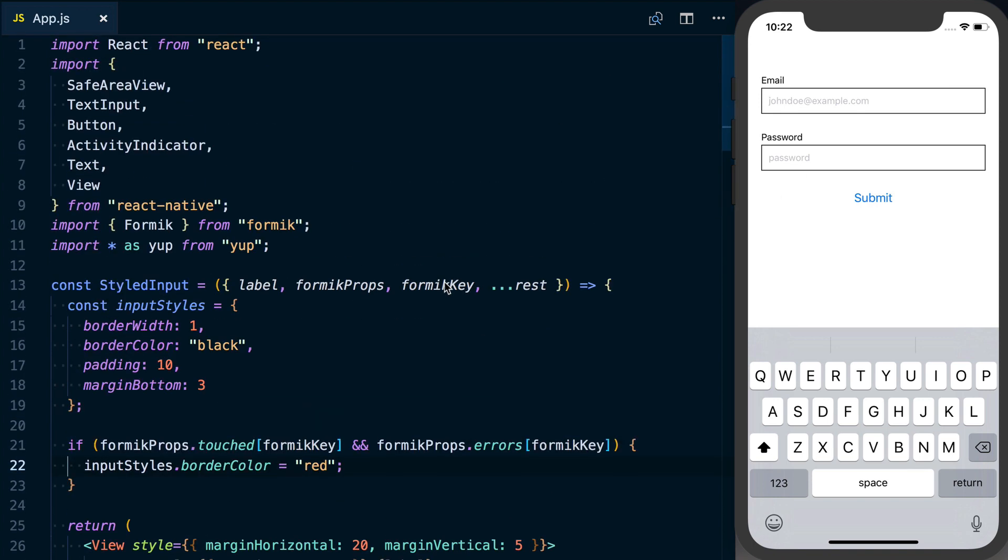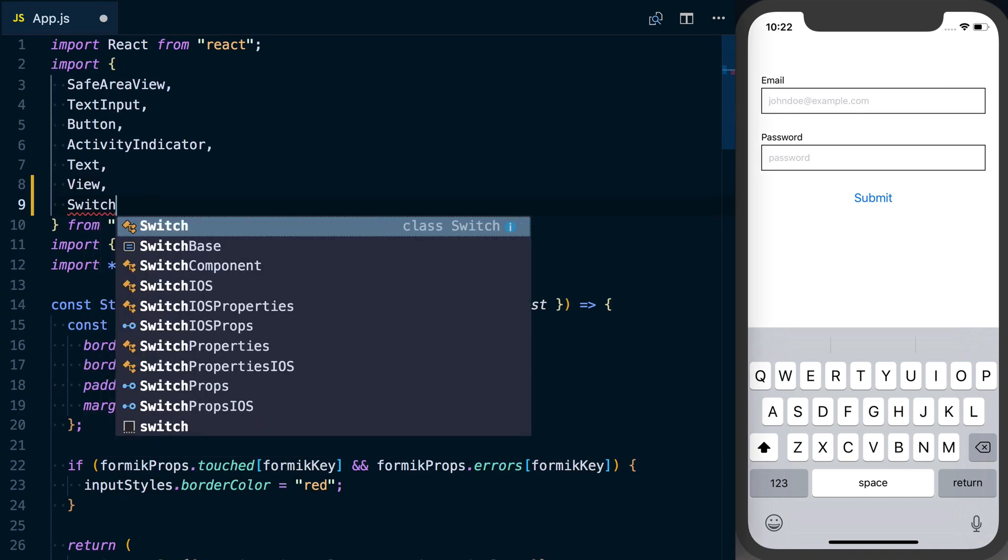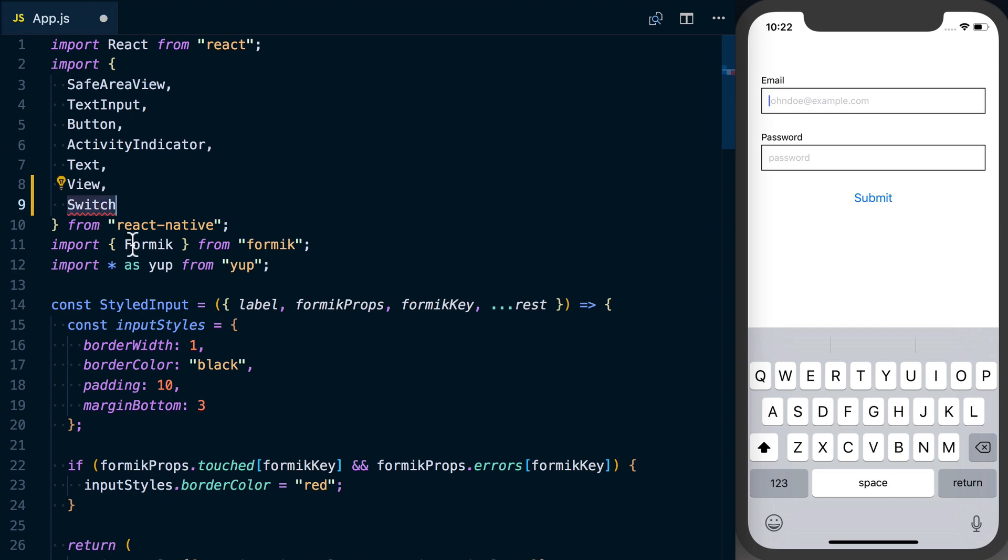What we're going to do is actually use a switch component to implement an agree with terms field for our input here.